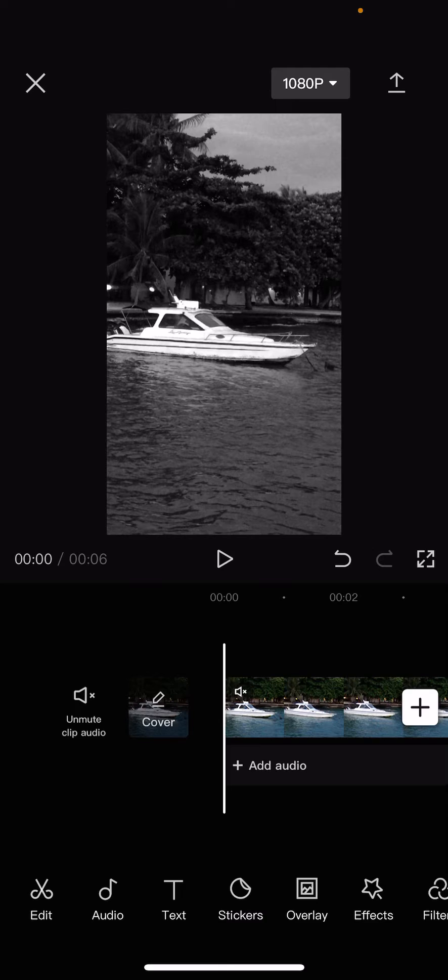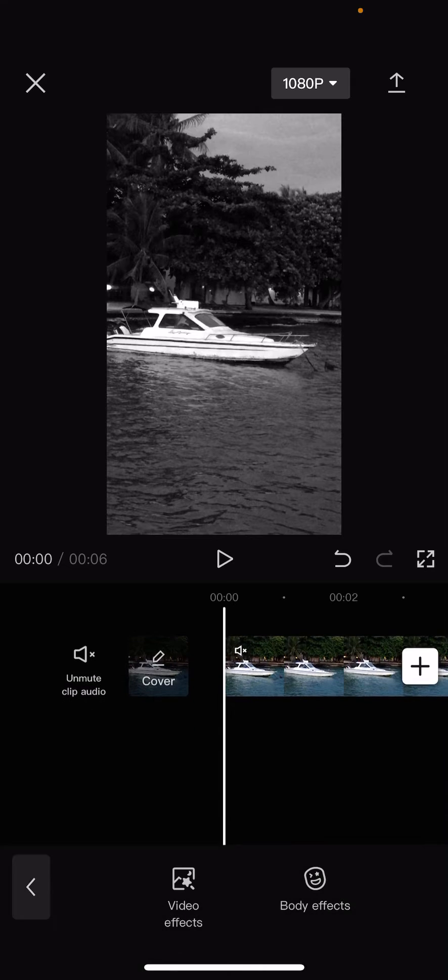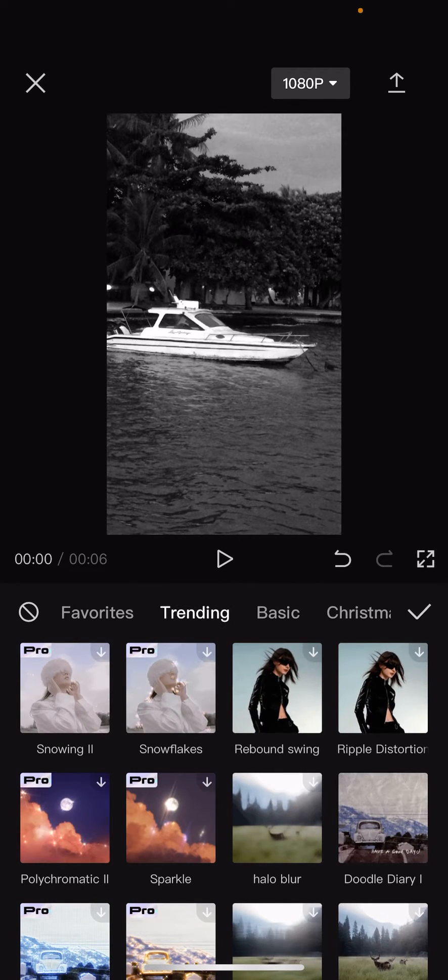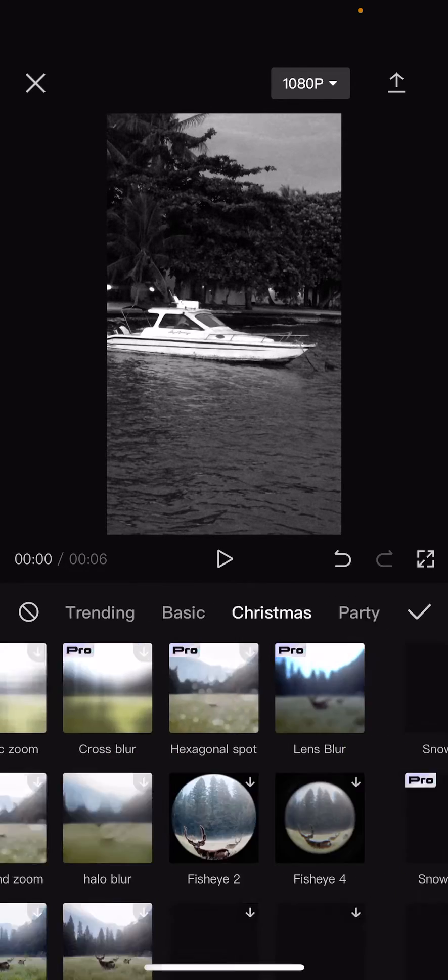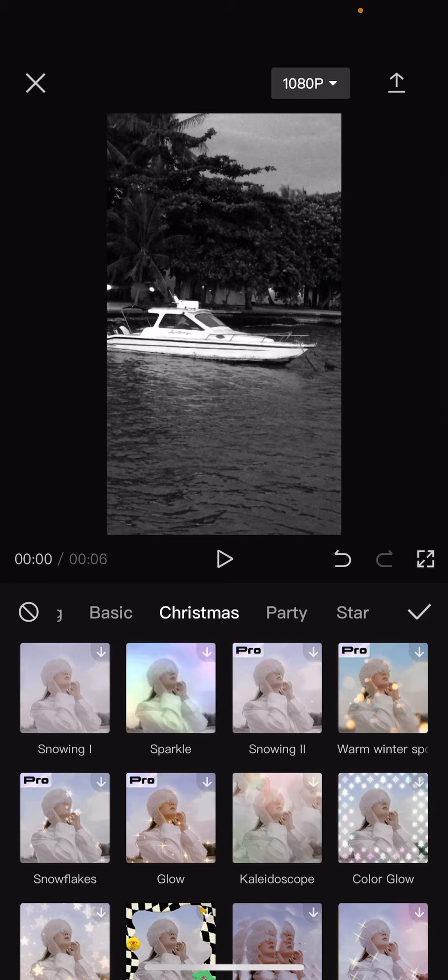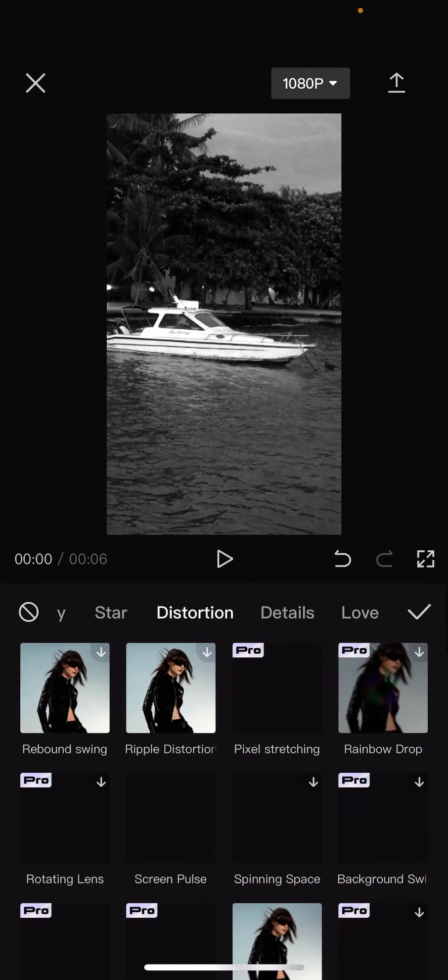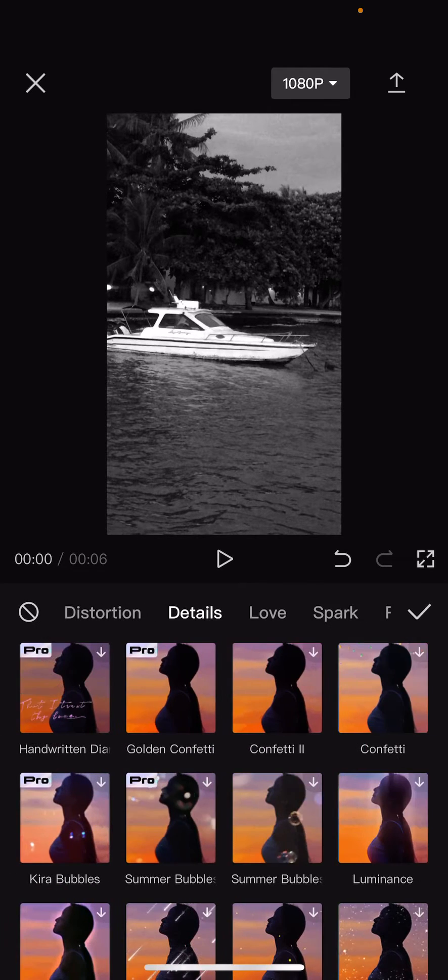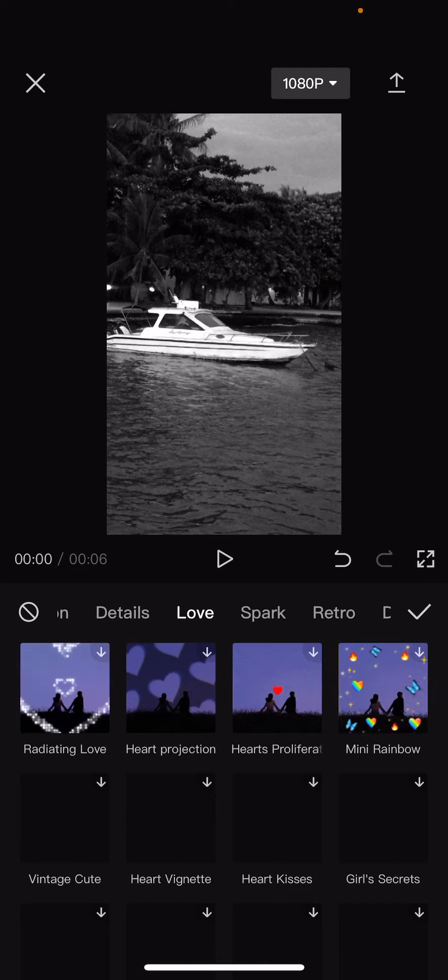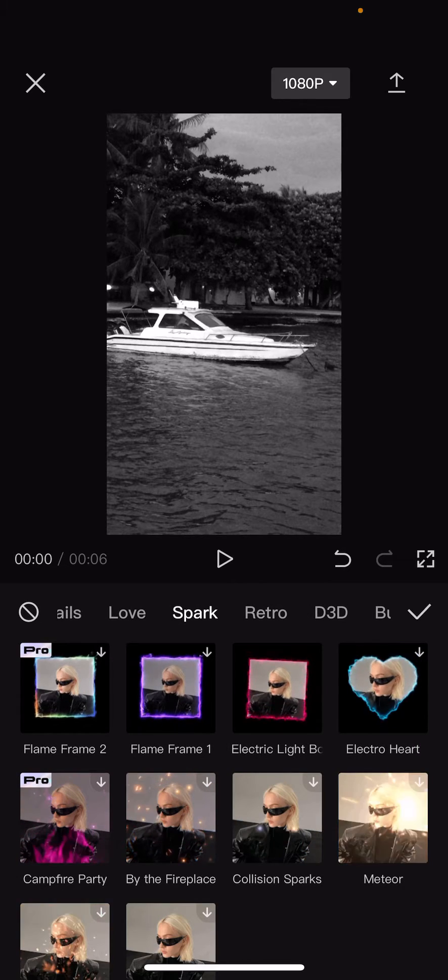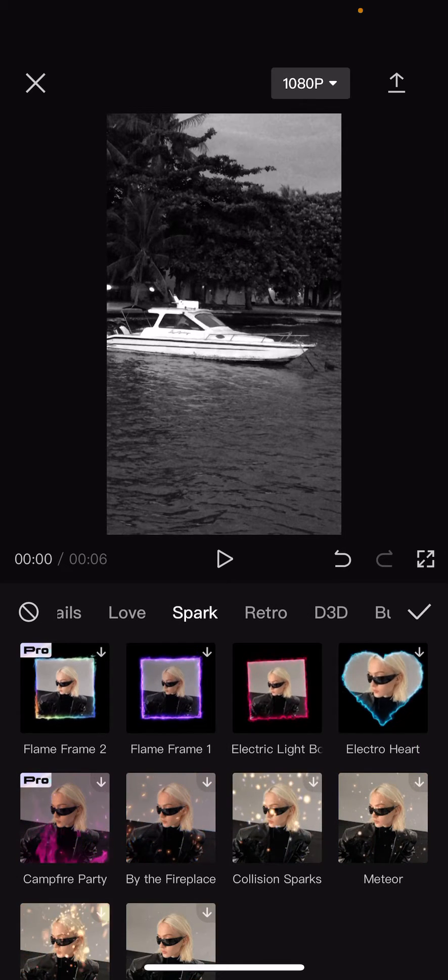You are just going to select the effects over here. Go to video effects and you're going to find the frame. Where is it? Oh, it's in Spark.